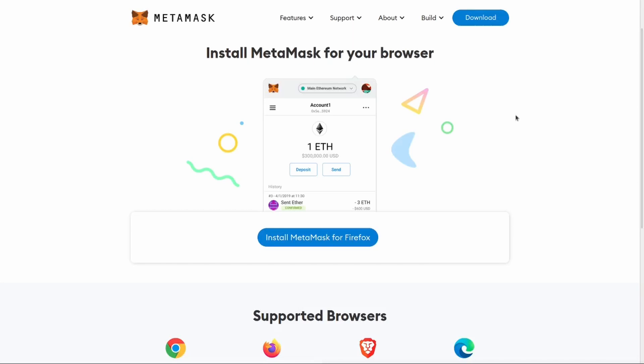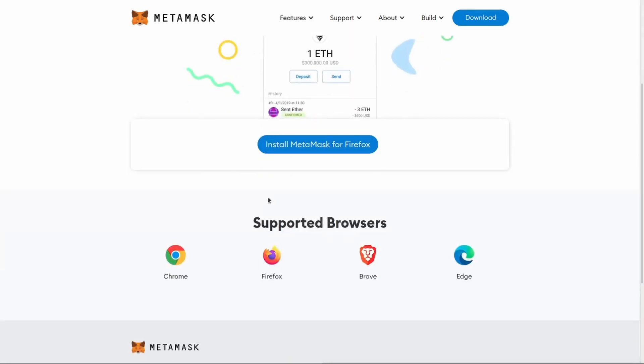I will use Firefox for this tutorial, but the process is the same for other browsers. MetaMask is supported for Chrome, Brave and Edge also, so you can pick whichever you prefer.